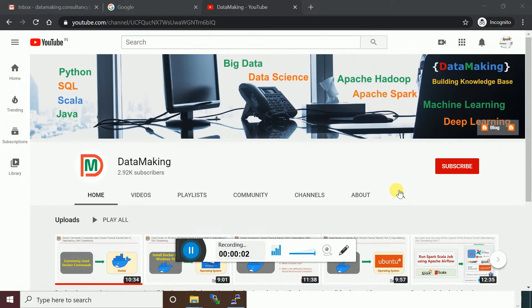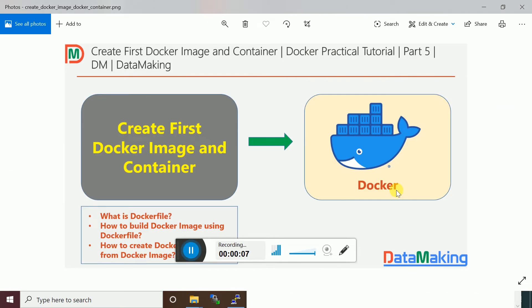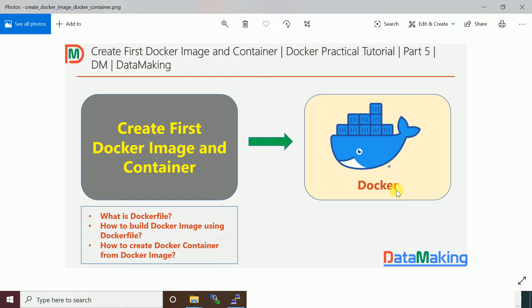Hello friends, welcome to my channel Data Making. In this video we are going to discuss how to create a first Docker image and container using Docker technologies. Docker is a containerization technology used to create an isolated environment where you can run your application as containers. Let's start with exploring what a Dockerfile is and how to build a Docker image using a Dockerfile, and then how to create a Docker container from that image.